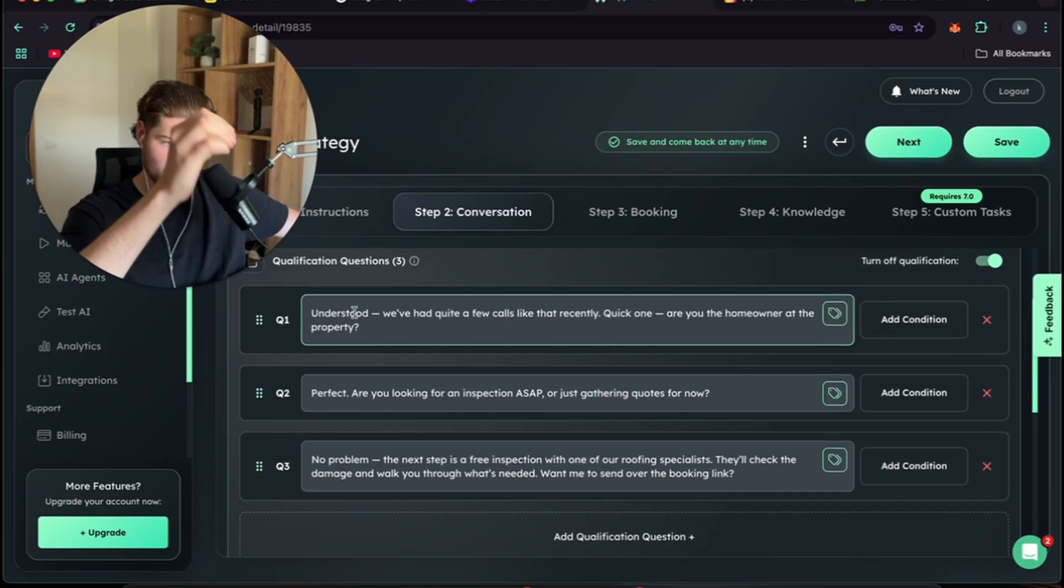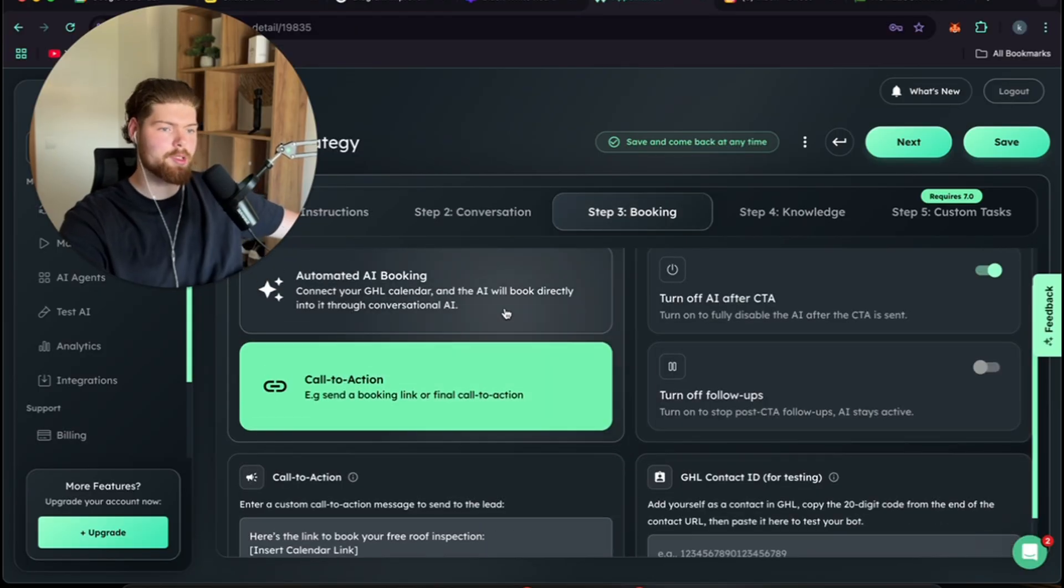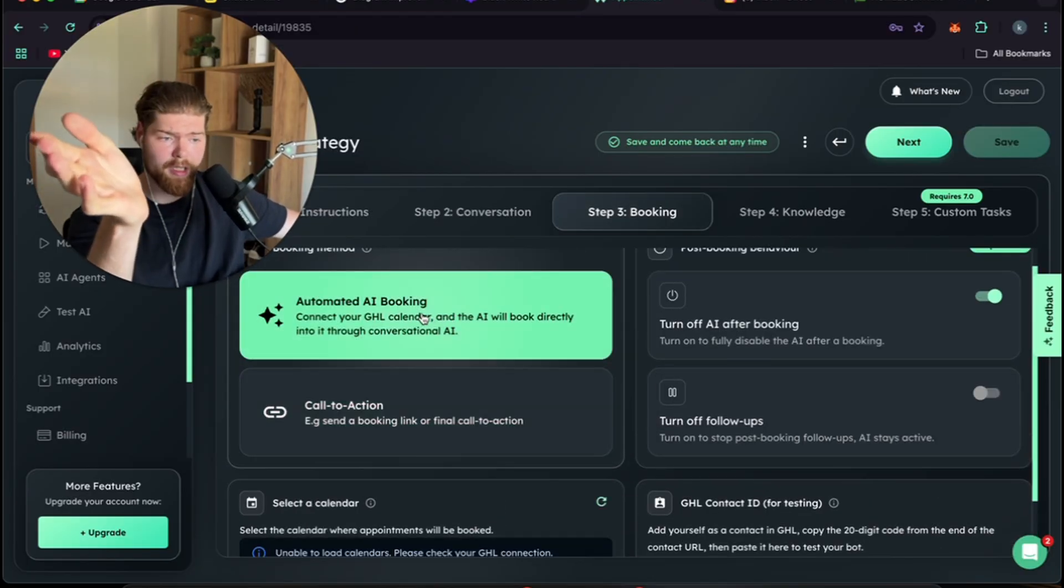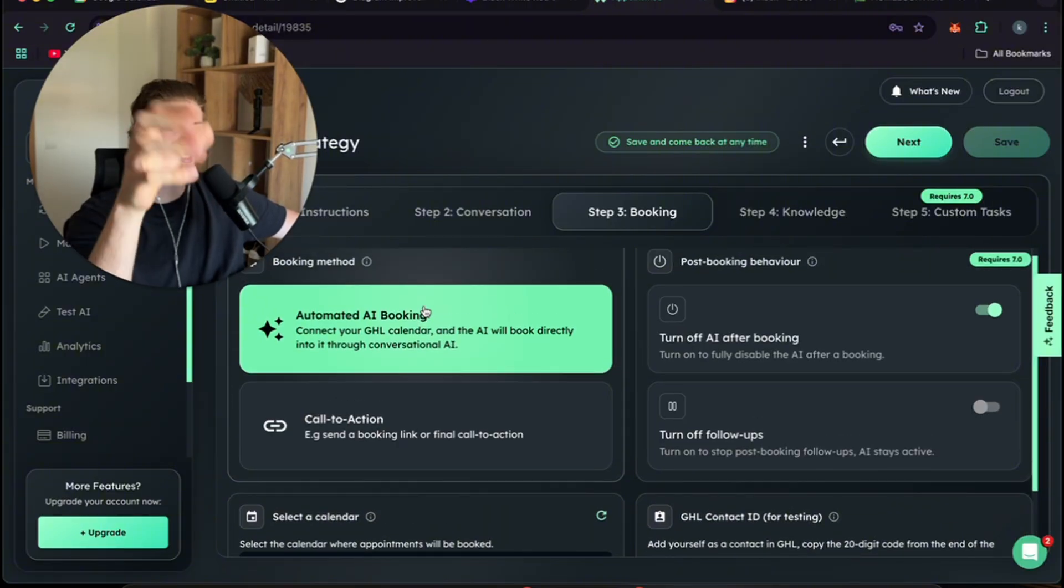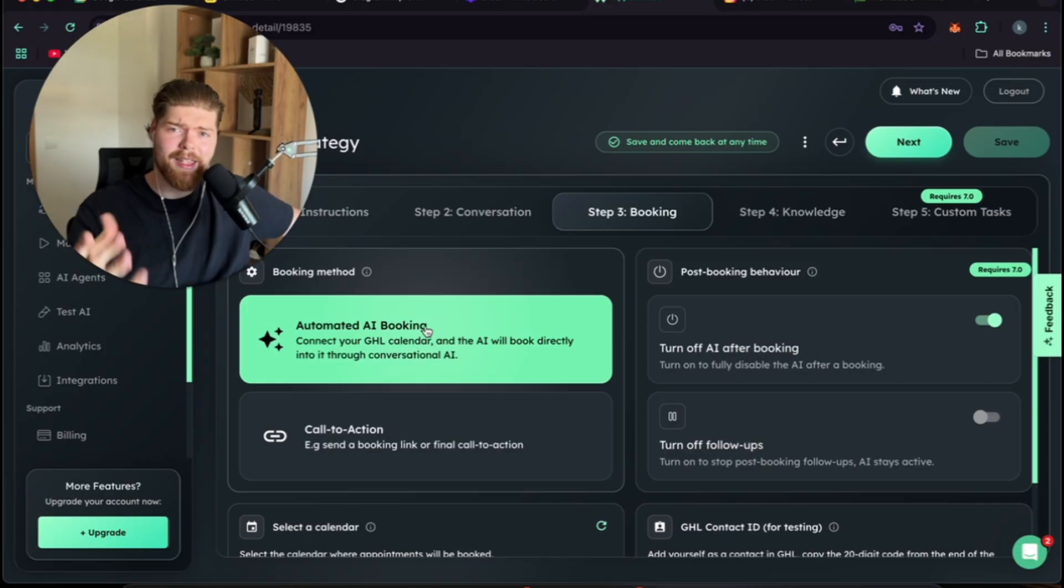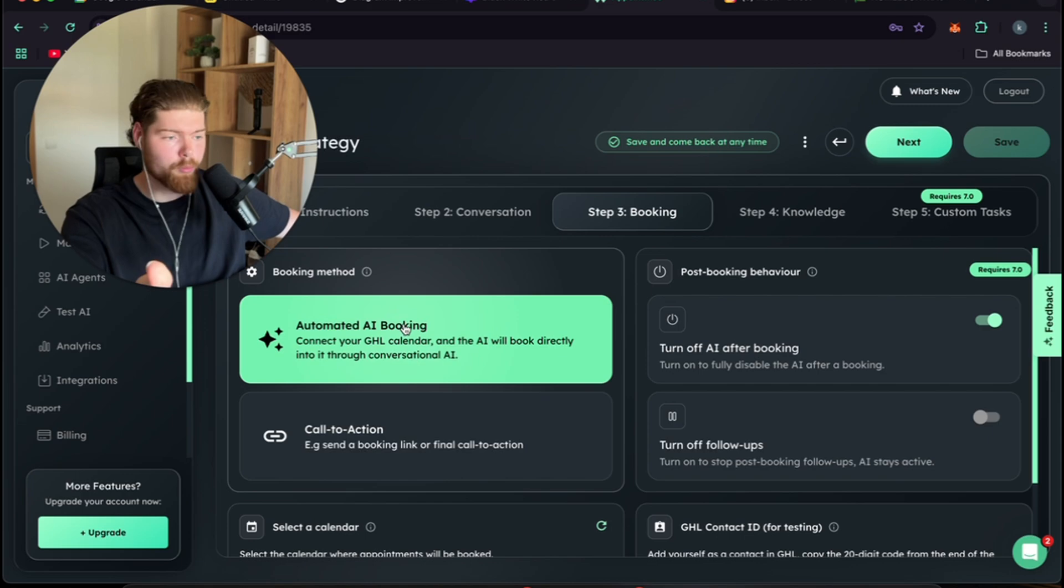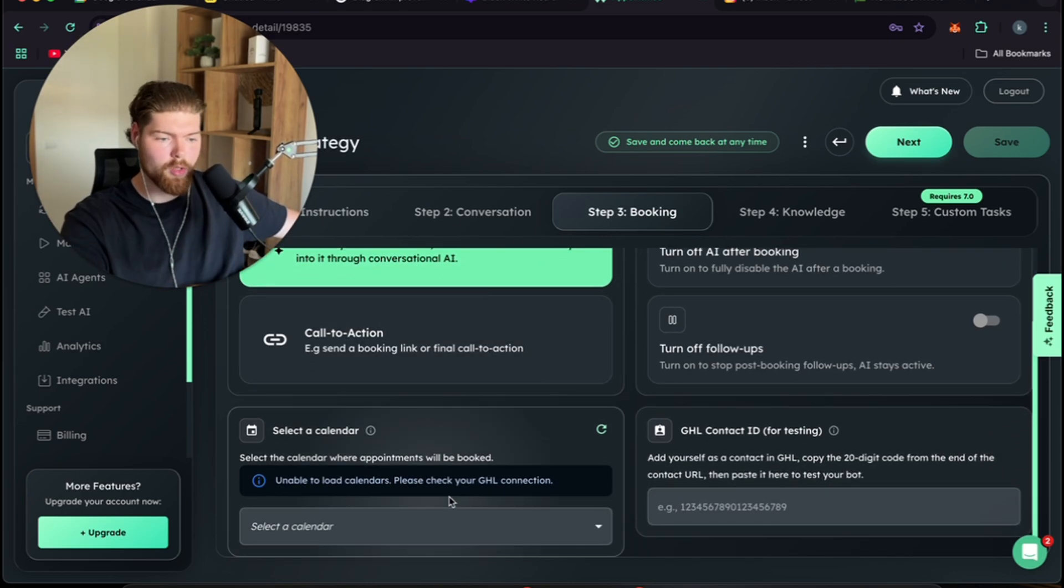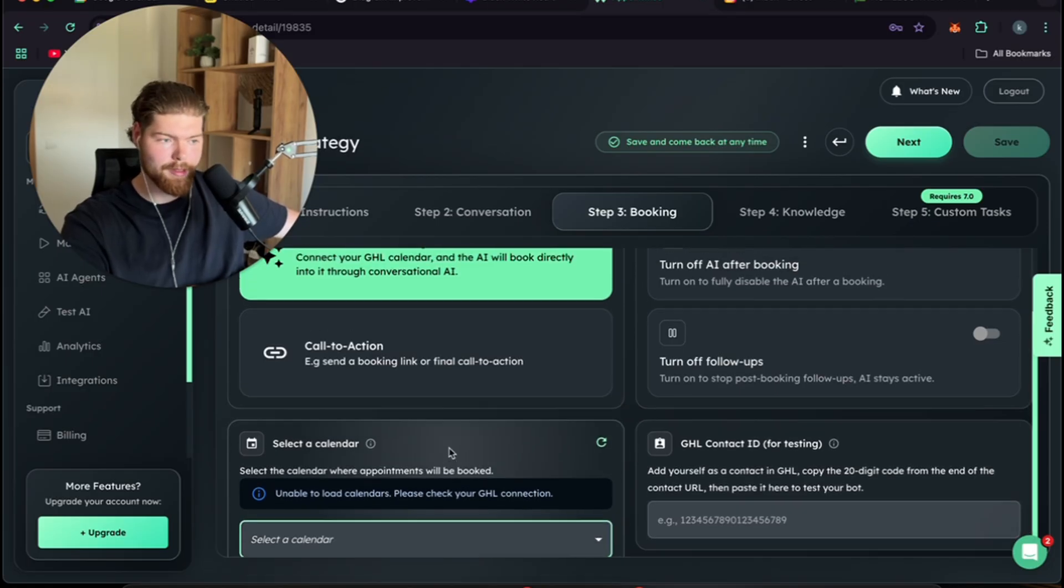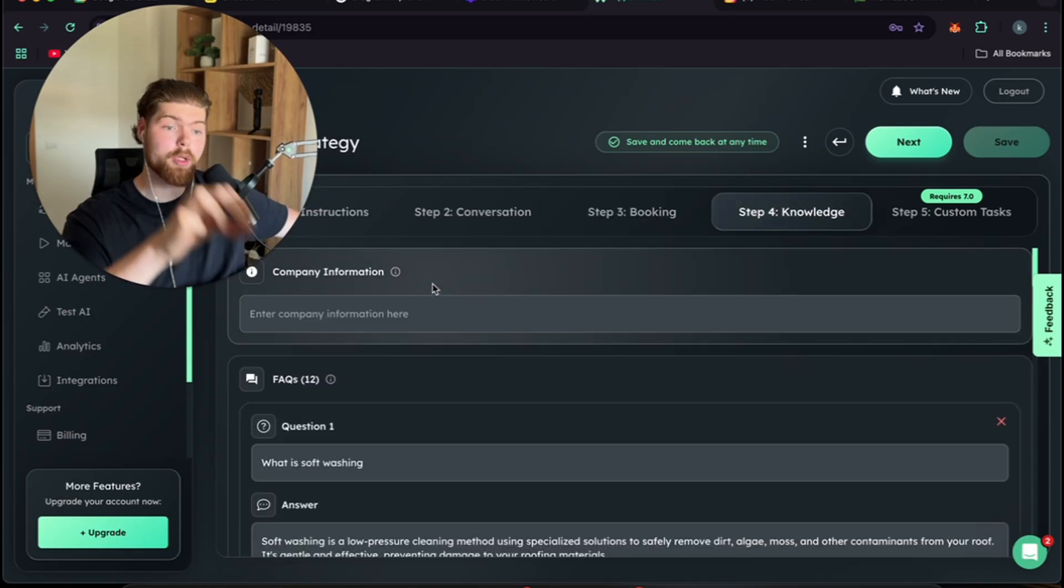Then booking is the cool one. We will just do automated AI booking just because this way we don't have to send a link and get them to book on that link and stuff like that. Hey does 10 a.m. work for you? Yes it works for you, boom you book them right in, job's done. You don't have to make another funnel and whatever. Then you can just set the calendar to whatever calendar you have attached for that sub account.